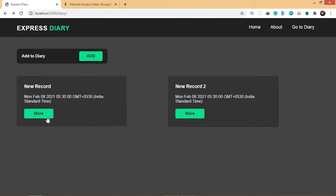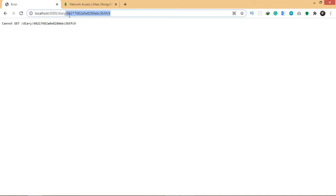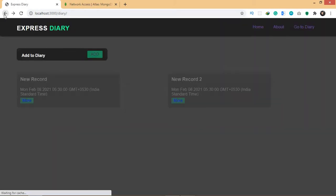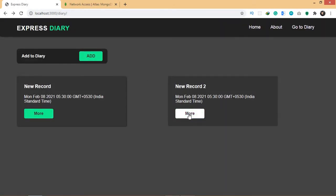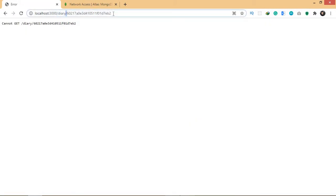Now if I go to 'more' for this record and click here, it's taking me to 'diary slash' and the id. Although we haven't created a route for it yet, that's why it's giving a 'cannot get' error. Similarly, going to 'more' for the new record also takes me to 'diary slash' the id of that record.